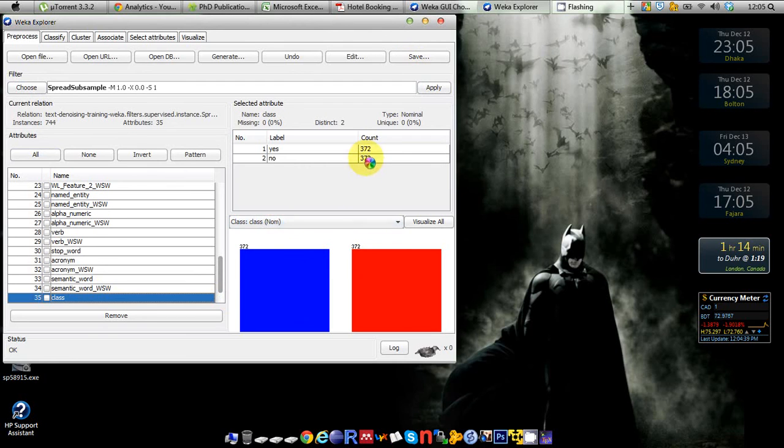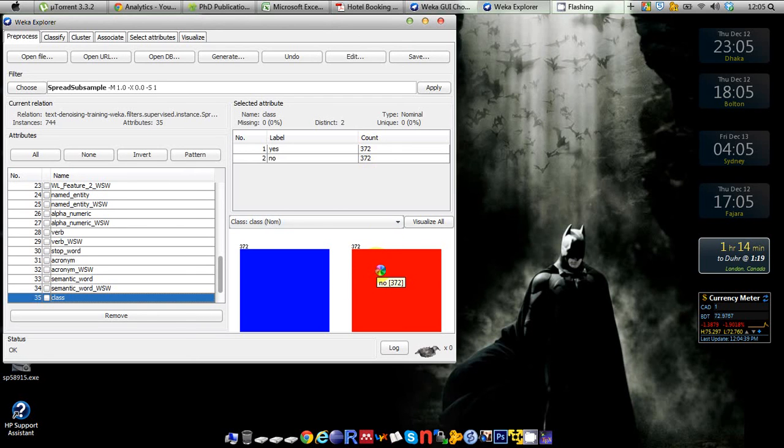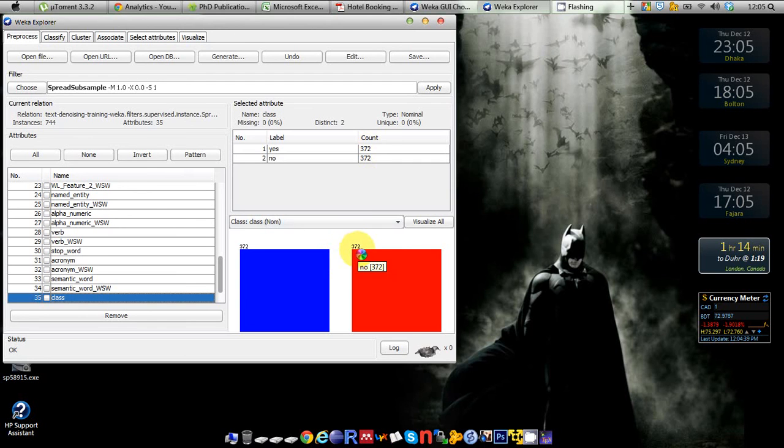But from 6449 instances of the no class, I just randomly undersampled that class so that the number of instances for this class is also 372. So now you're having a balanced class problem rather than having an imbalanced class problem.